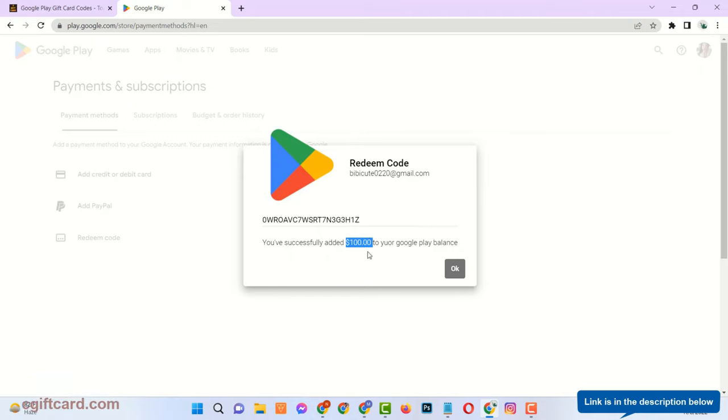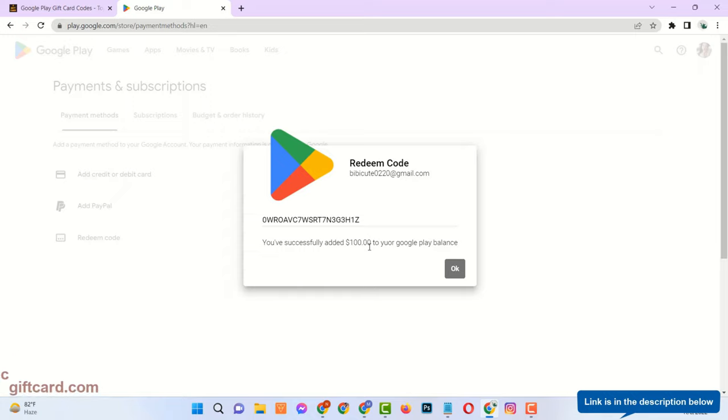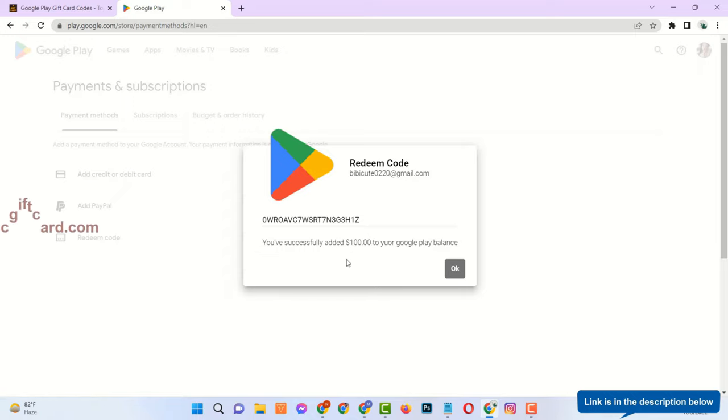In this way you can add amount to your Play Store account in just 5 minutes. Thanks for watching. Please like, comment, and subscribe.